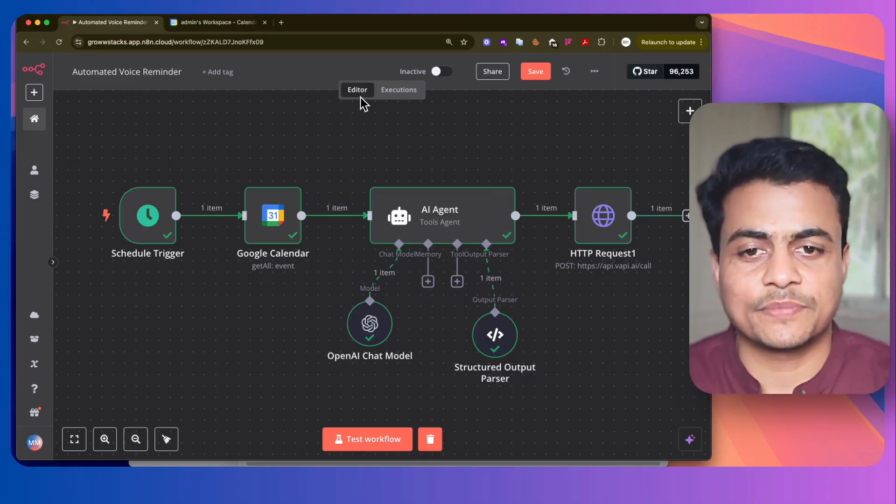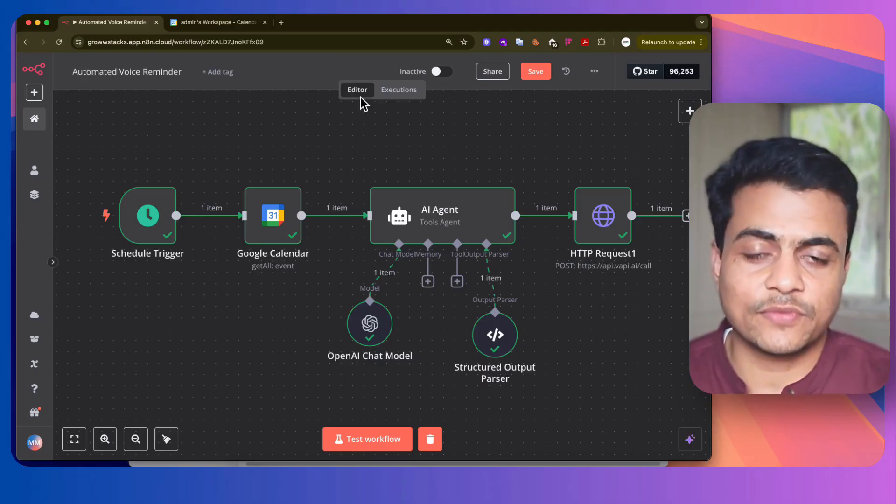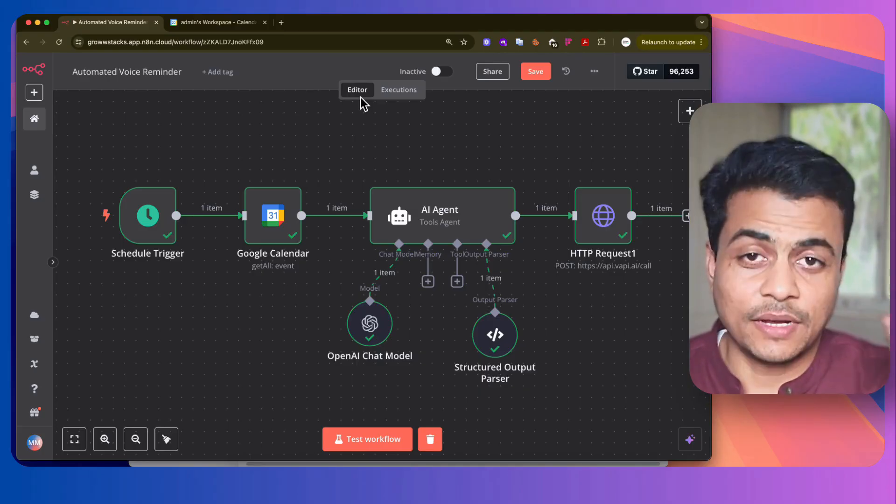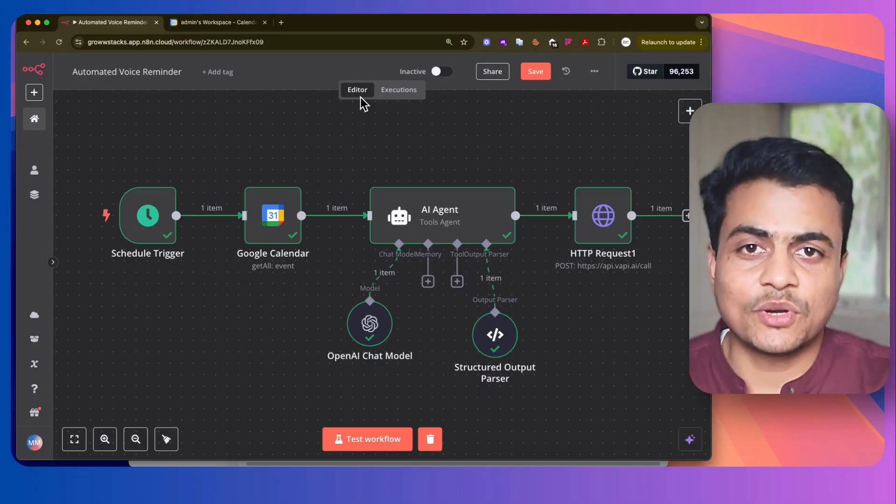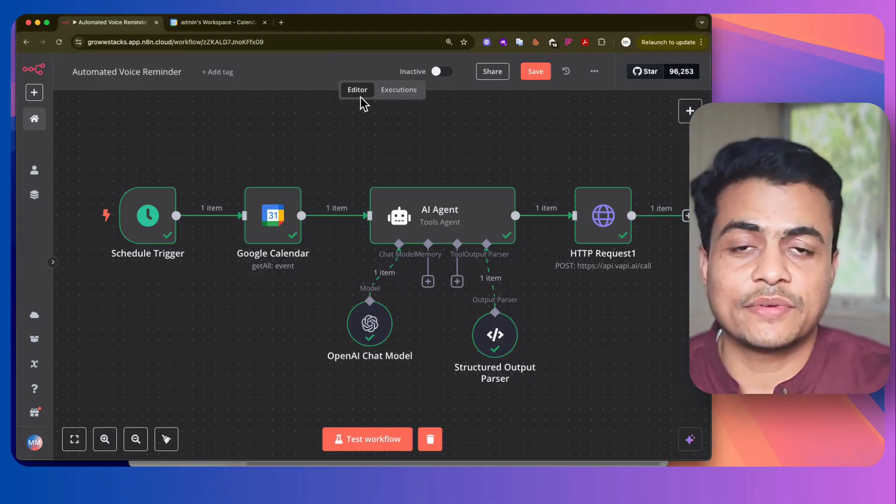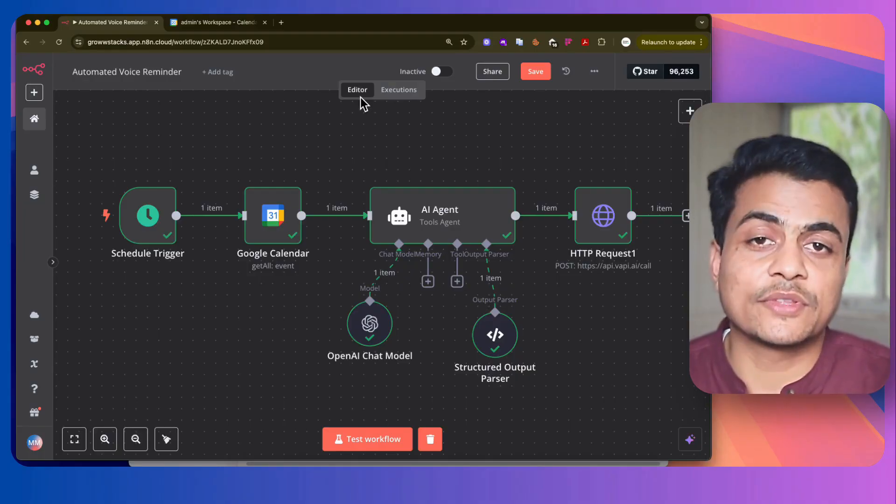So what this workflow does is it's going to give you a complete schedule call in the morning showing how many appointments you have, at what time, and with whom.